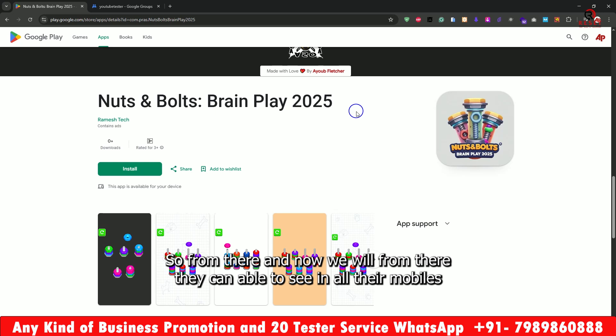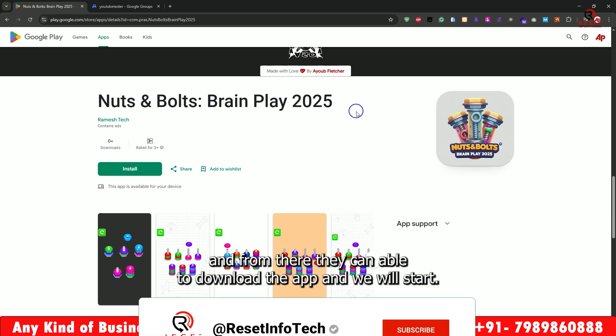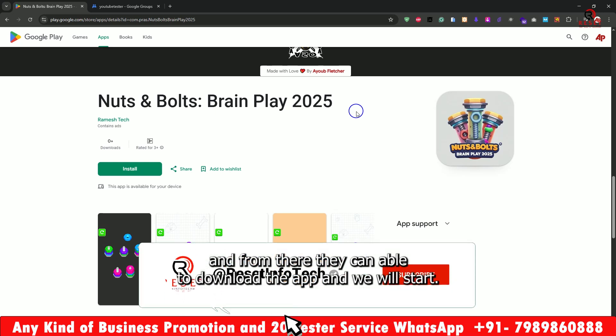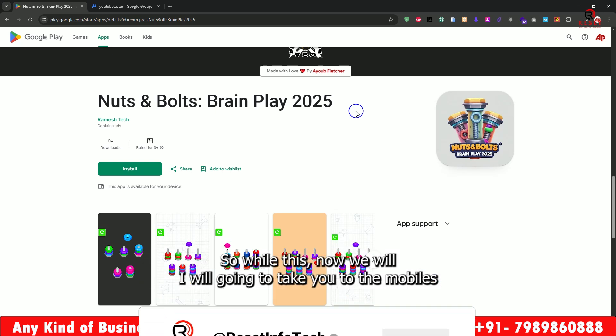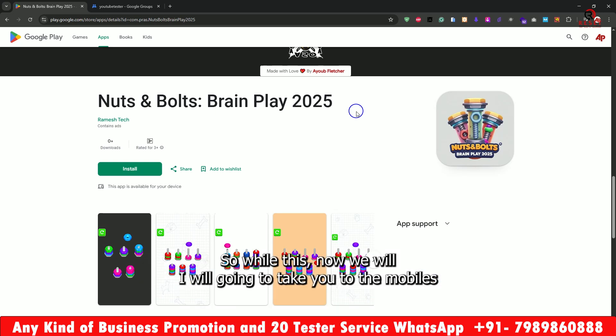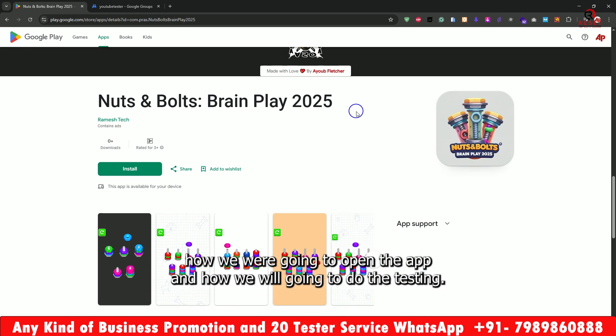Now from there they can see it on all their mobiles and download the app. We will now move to the mobiles to show how we will open the app and how we will do the testing.